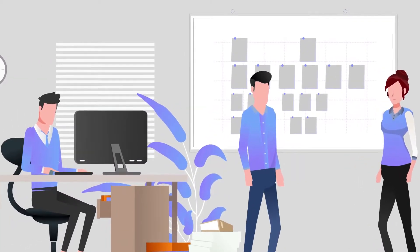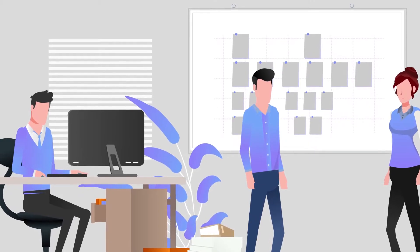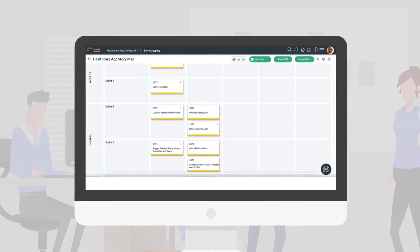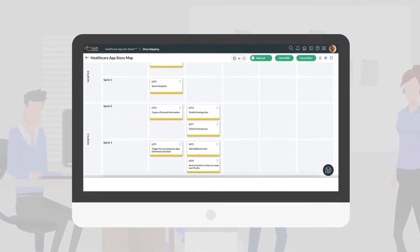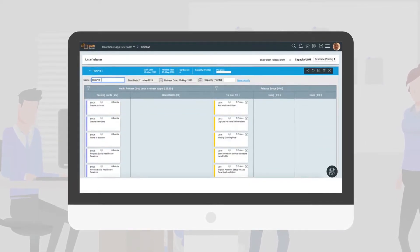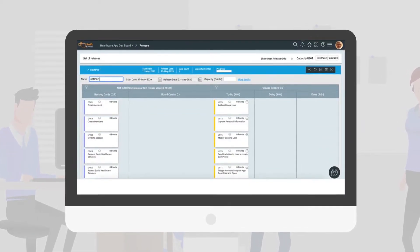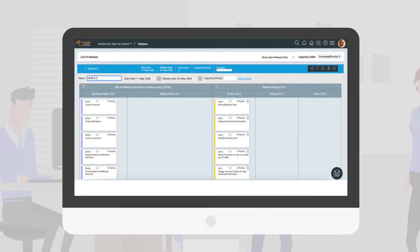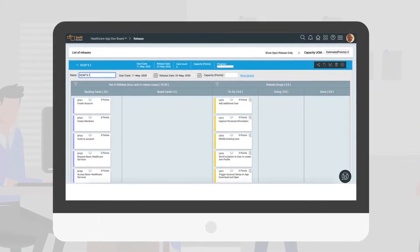Once the story map has been sufficiently developed, specific user stories can be assigned to releases and sprints in order to schedule their development. These stories then automatically appear in the release plan of your product and can be managed on the appropriate board based on their prioritization.